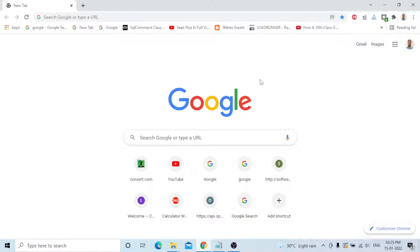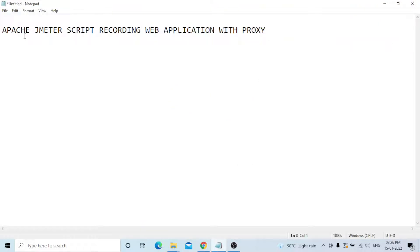Hi everyone, today our topic is Apache JMeter script recording for a web application with proxy. How to record the script through JMeter with proxy — I will explain one by one.